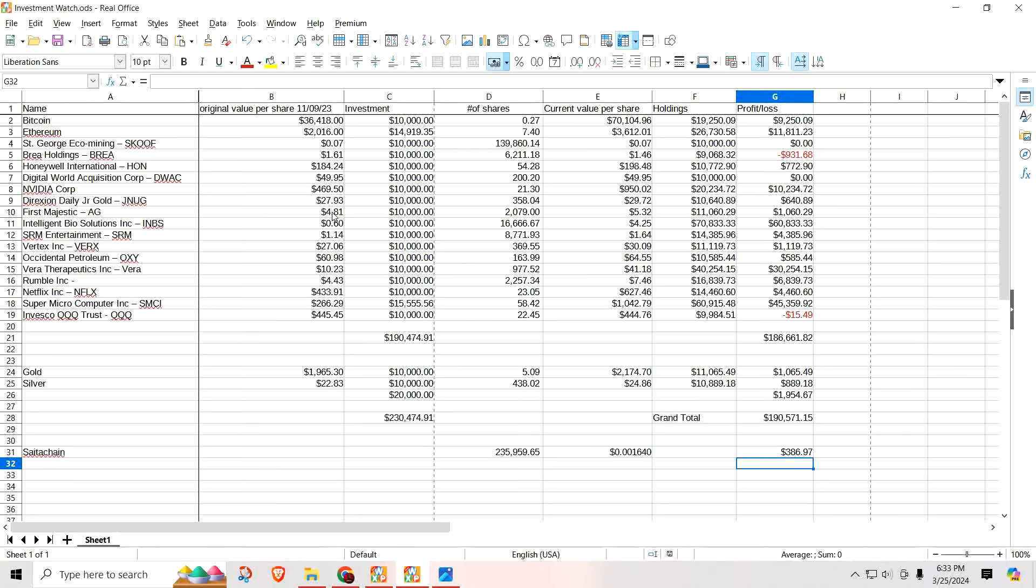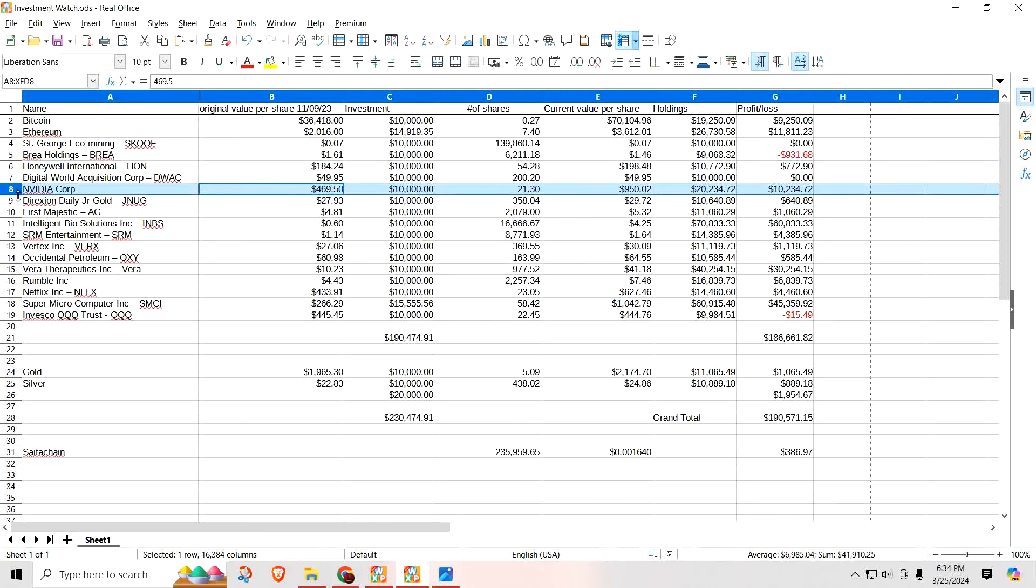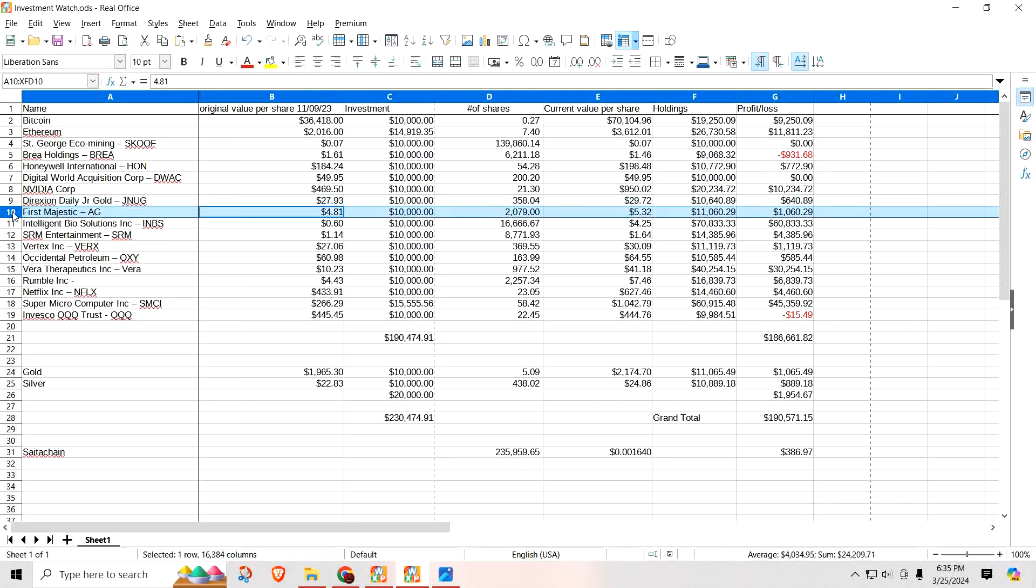Where am I at with Bitcoin? Right now, I have to take away all the initial investment. I'm at $9,250 in profit. Look at Ethereum. I told you, whenever it comes to growth. Bitcoin might be the bigger coin, but we're talking about growth percentage wise. You can see right here what I'm talking about. Ethereum, I have $11,811.23 pure profit. Brea was doing good and then there was some kind of weird bad news, but it's starting to rebound. Right now, I'm at negative $931.60. It is cooling off from where it was. Honeywell, I'm up $772.90. Nvidia, I'm up $10,234.72. Drexion, I'm up $640.89. First Majestic, I'm up $1,060.29.